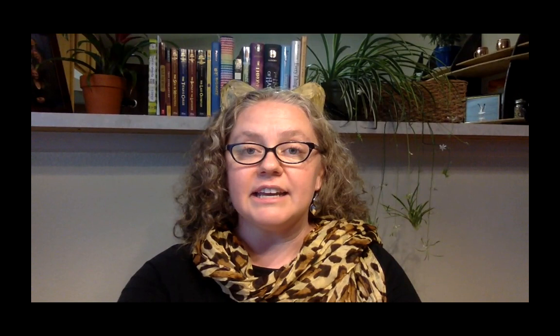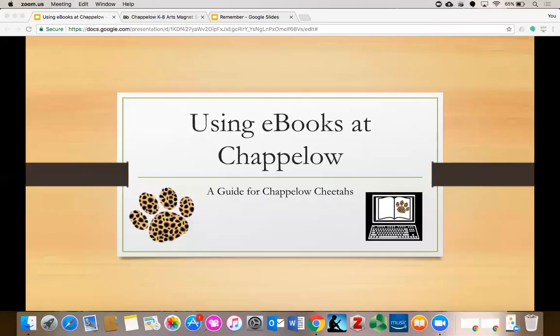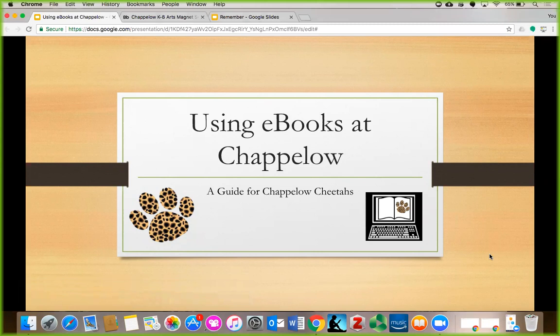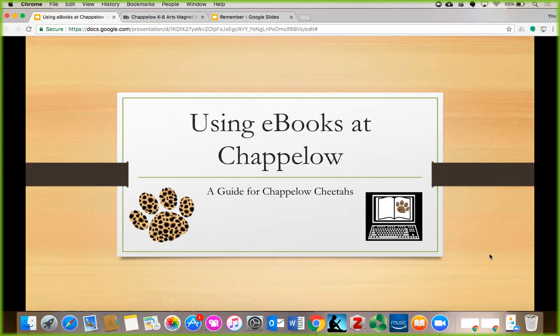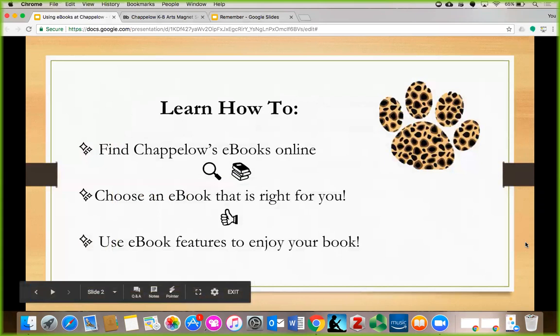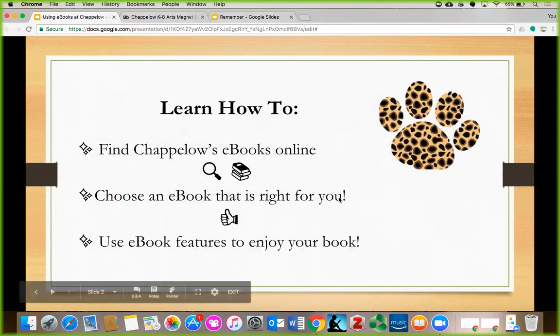Did you know that Chapelo has a collection of e-books that you can read online anytime? E-books are electronic or digital books. Pretty cool, huh? In this video, you're going to learn how to use e-books at Chapelo so that you can enjoy reading anytime. You'll learn how to find Chapelo's e-books online, choose an e-book that is right for you, and use some e-book features so that you can enjoy your book. Ready?